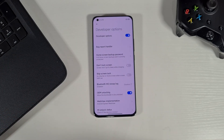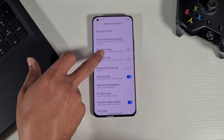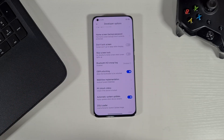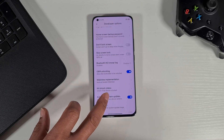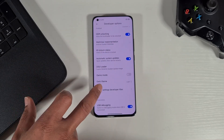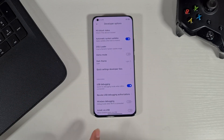When you select the developer option, you need to scroll down and then enable the OEM unlocking and USB debugging.